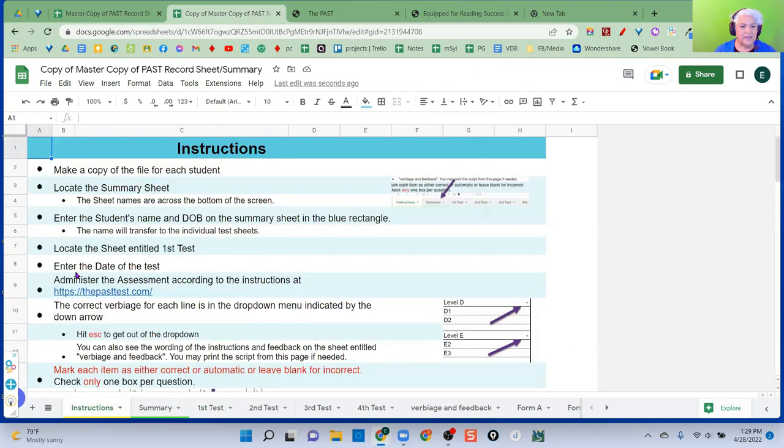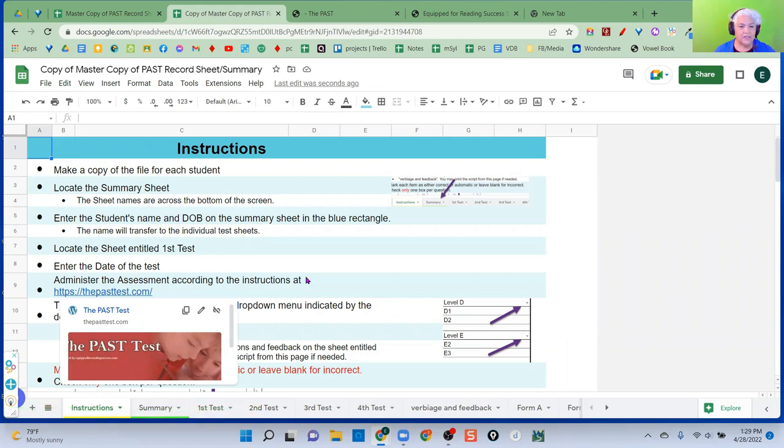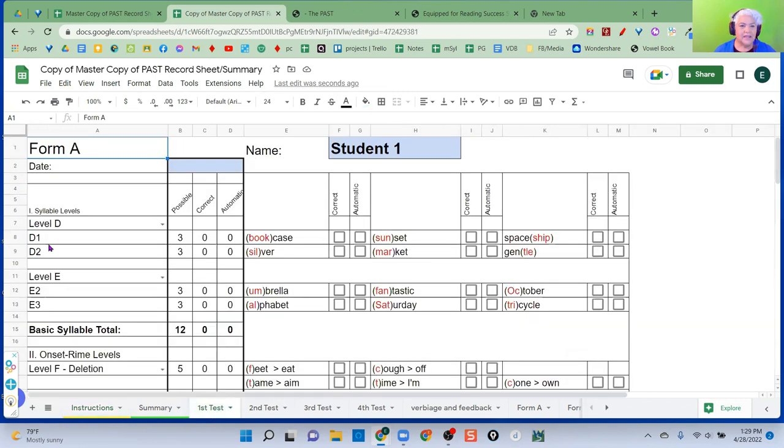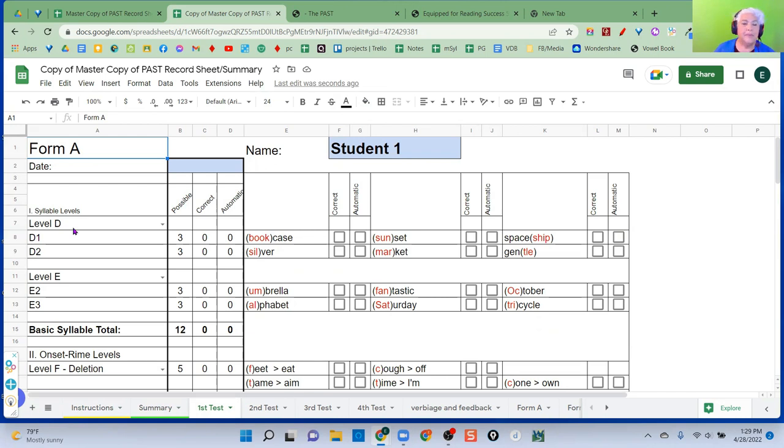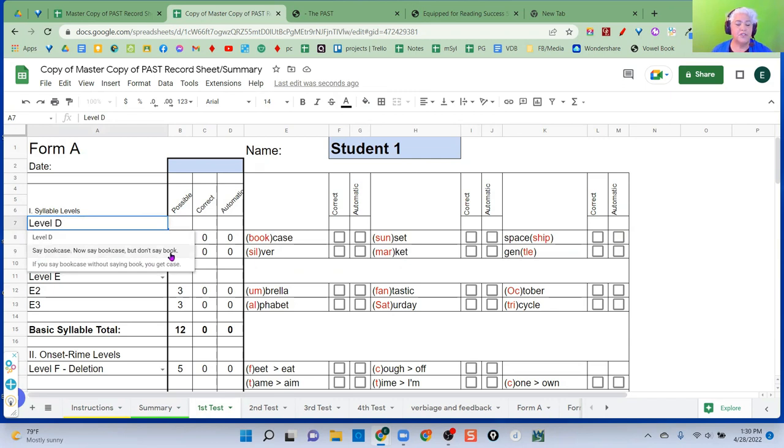You're going to enter the name of the test. You want to administer the test according to the instructions on the website, I've got the link here. So you can go right to the website and look at the instructions. The correct verbiage for each line is in the drop down menu indicated by the down arrow. So I will show you this here. On here is say, let's see, I don't remember what to say for this line. Rather than write it out and take up so much space for each item. I have it in a drop down menu. All drop down menus are with this little arrow right here. And it can say, say bookcase, now say bookcase, but don't say book. So it's the exact same verbiage that's on the instructions. It's just here in this drop down.